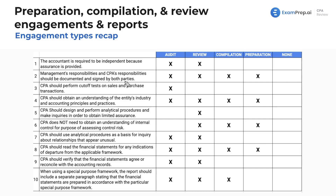Management's responsibilities and the CPA's responsibilities should be documented and signed by both parties. It doesn't matter if you're an accountant or in any industry — whenever you're entering into a contract to do work for someone, get it in writing. Document responsibilities on both ends and understand who is responsible for what.